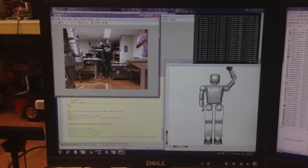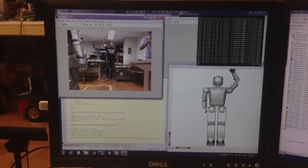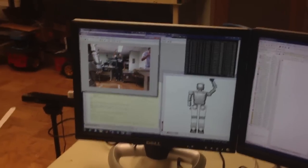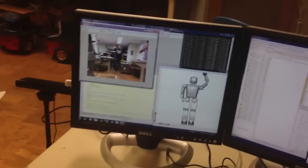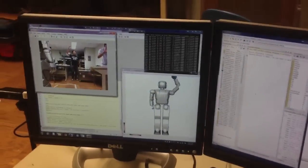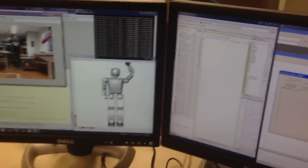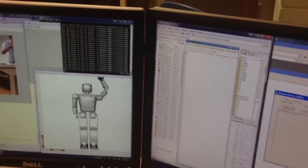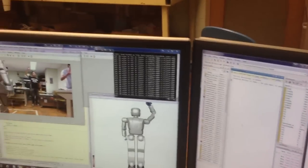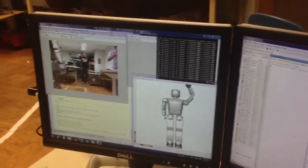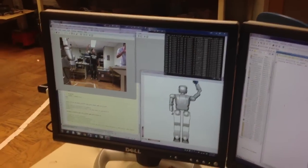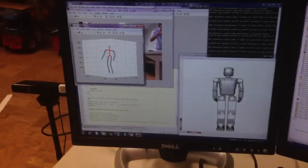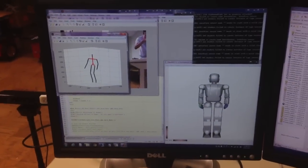So now we capture the motion in the virtual world. So the next step is we send the data to the robot. But before that we want to check the motion again. So if I press enter here, it will replay what I did.